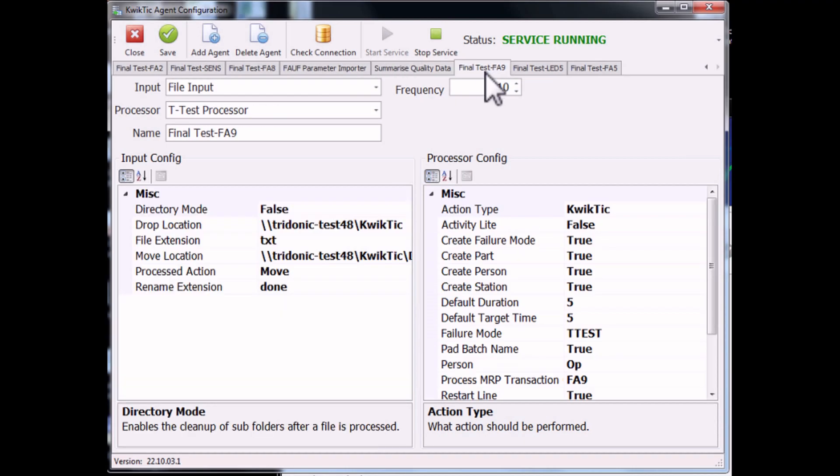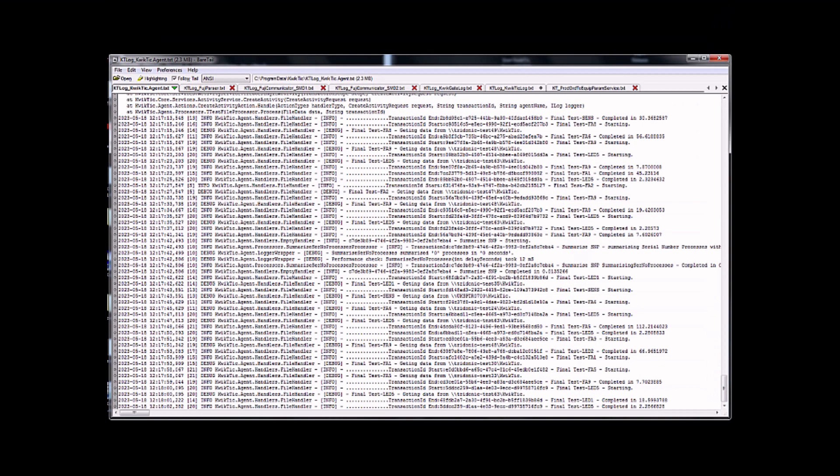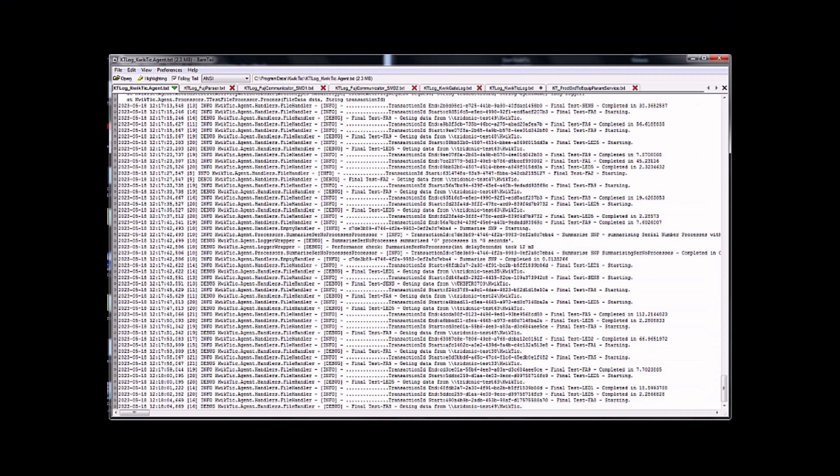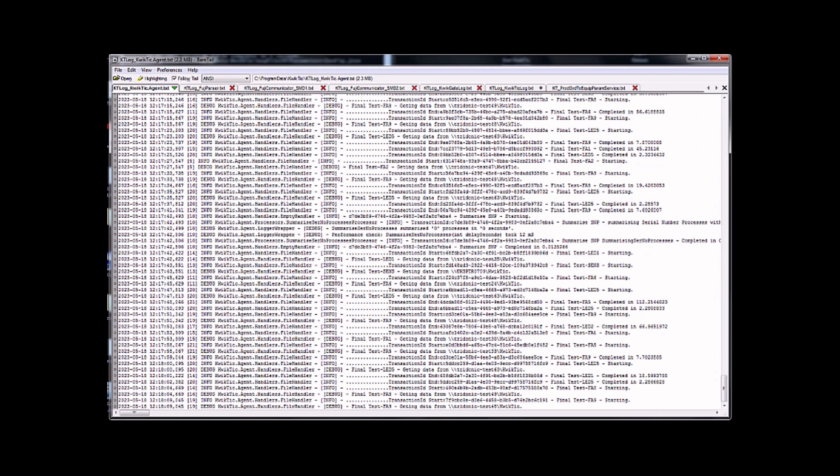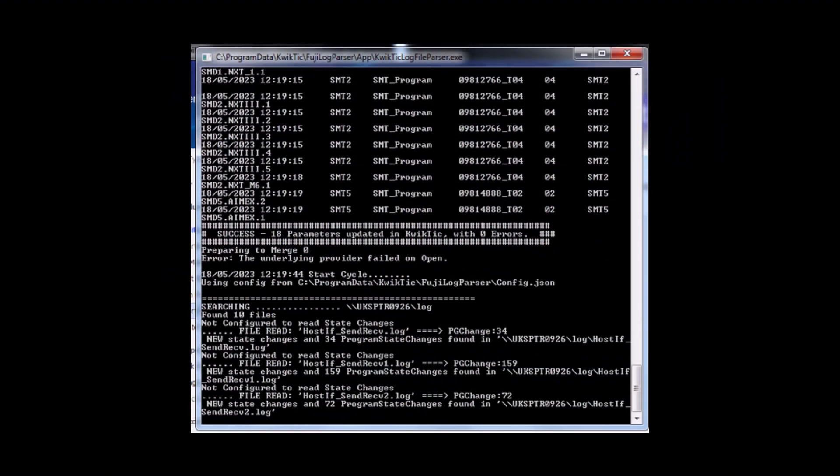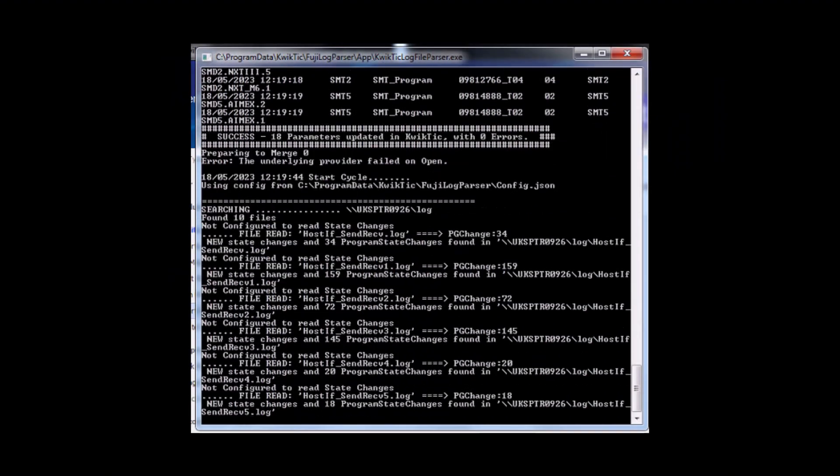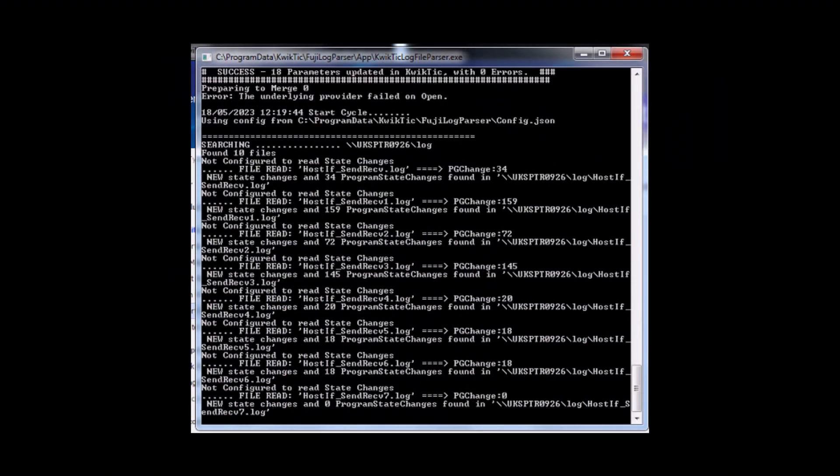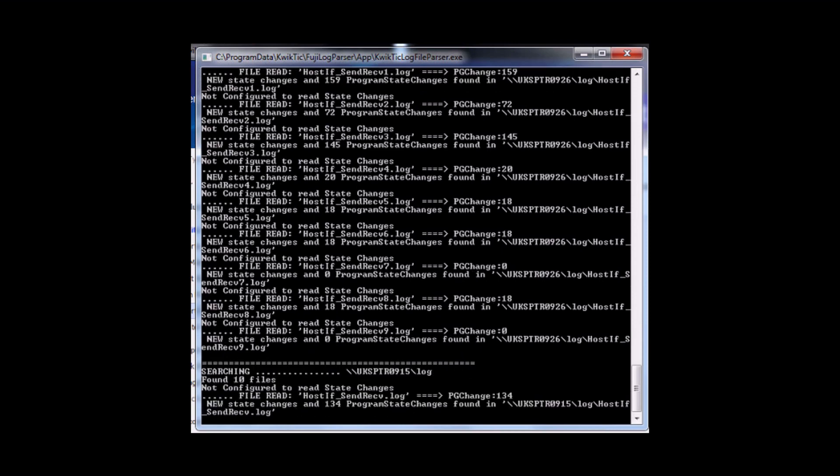There are various ways of tracking product in QuickTik: scanning individual serial numbers, setting up QuickTik agent connections to machines so that data can be automatically harvested, or creating scripts to push data via the QuickTik API.